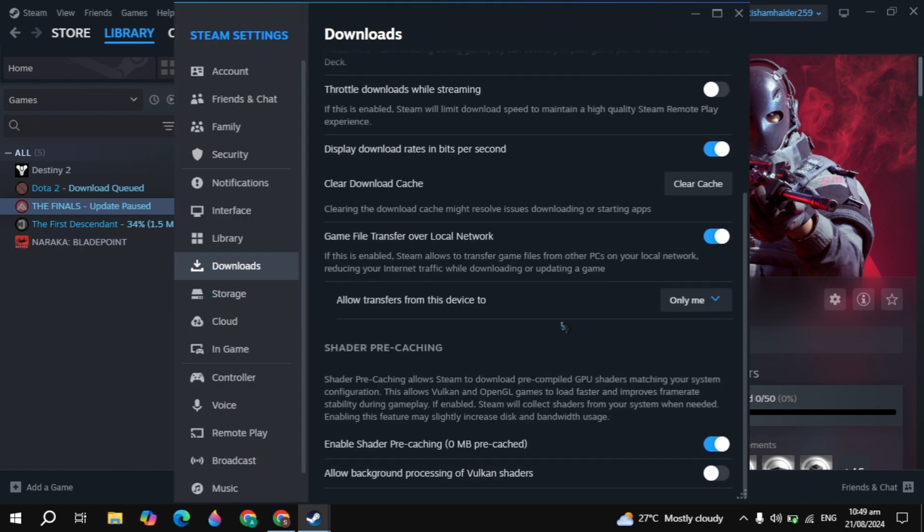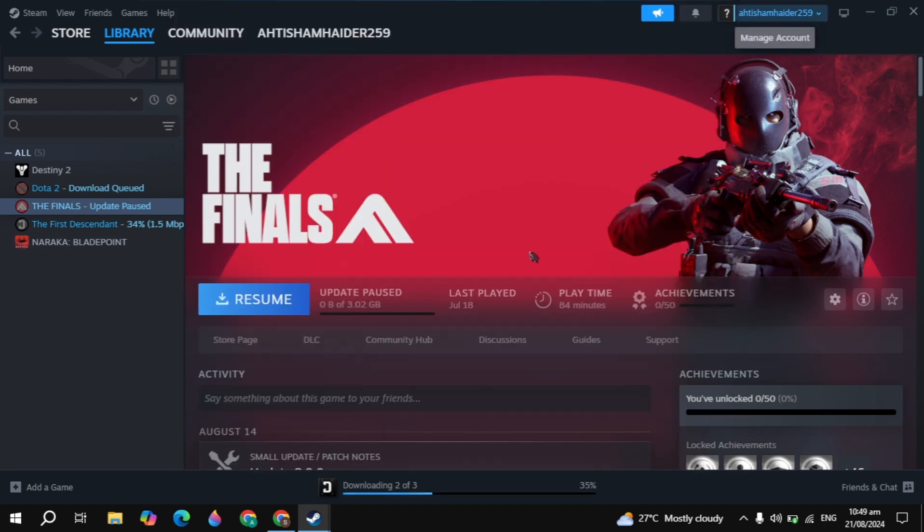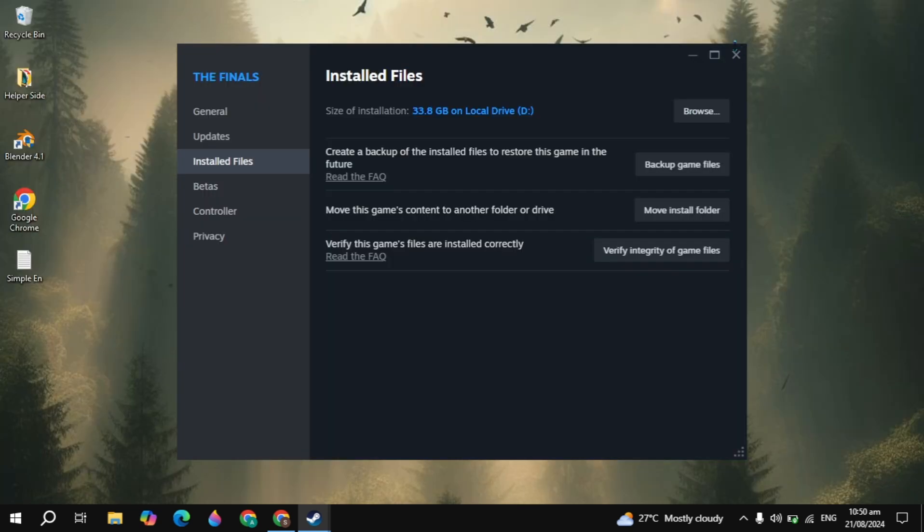After that, just go to download, scroll down, click on clear cache. Once you click on that, now your all Steam cache will be cleared. And then you have to simply restart your PC.